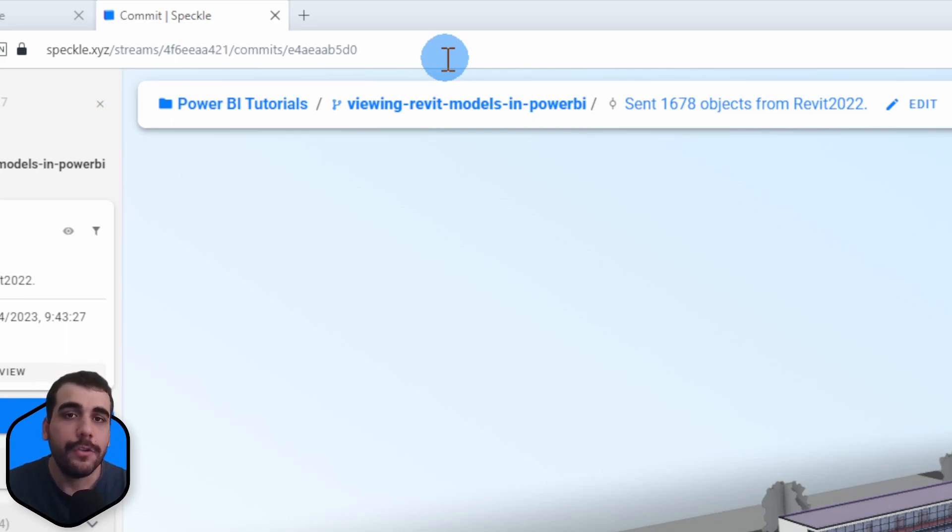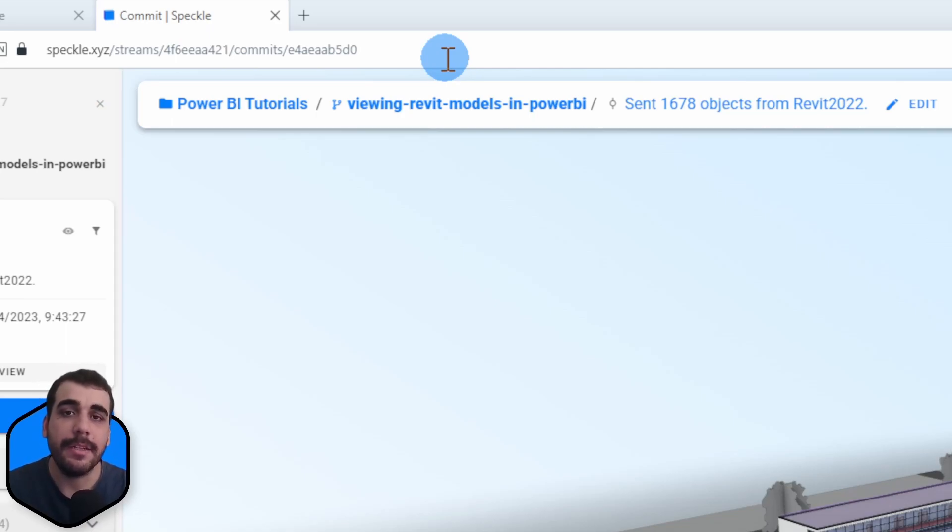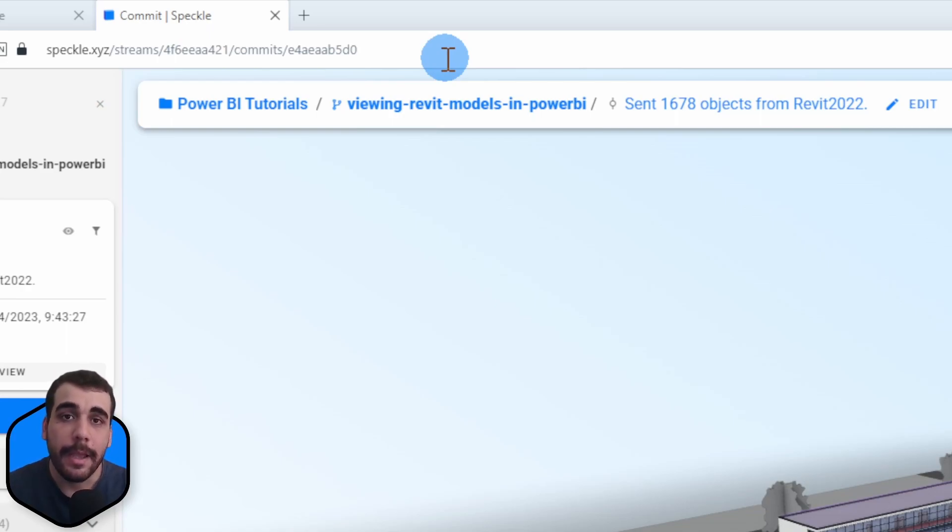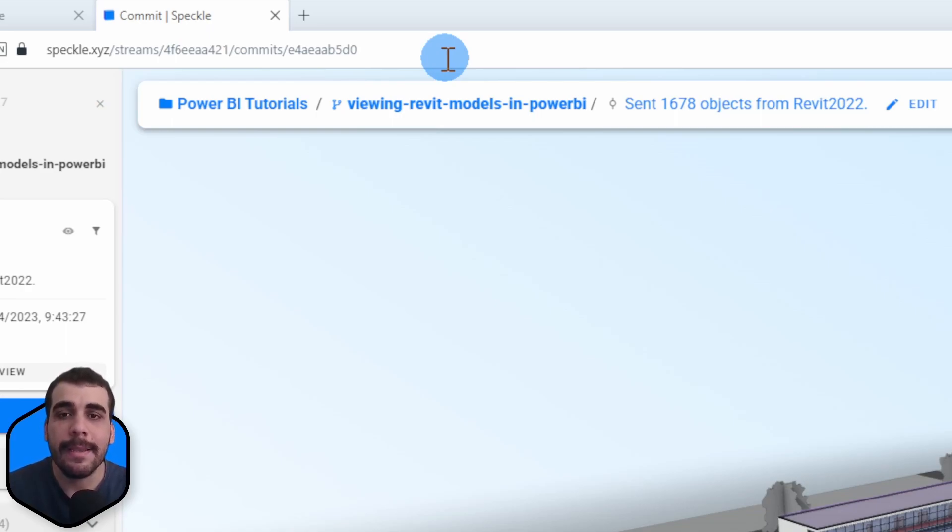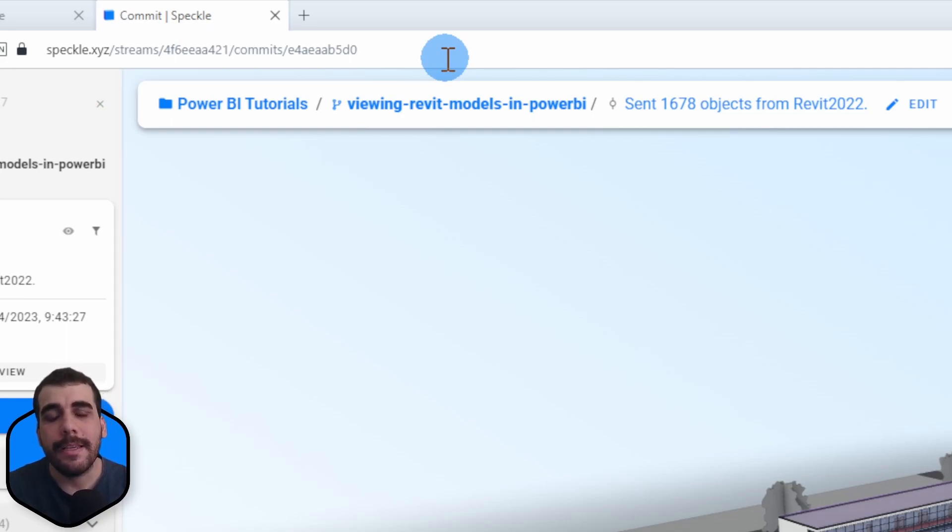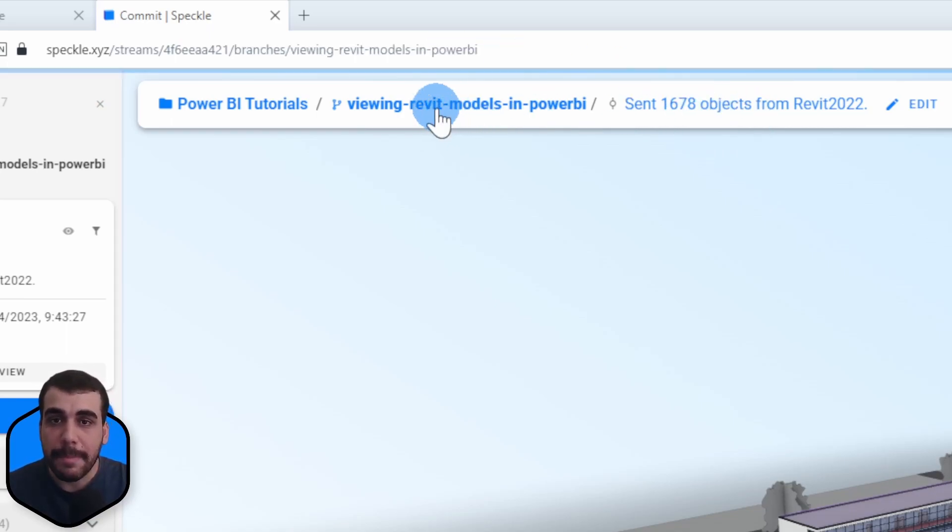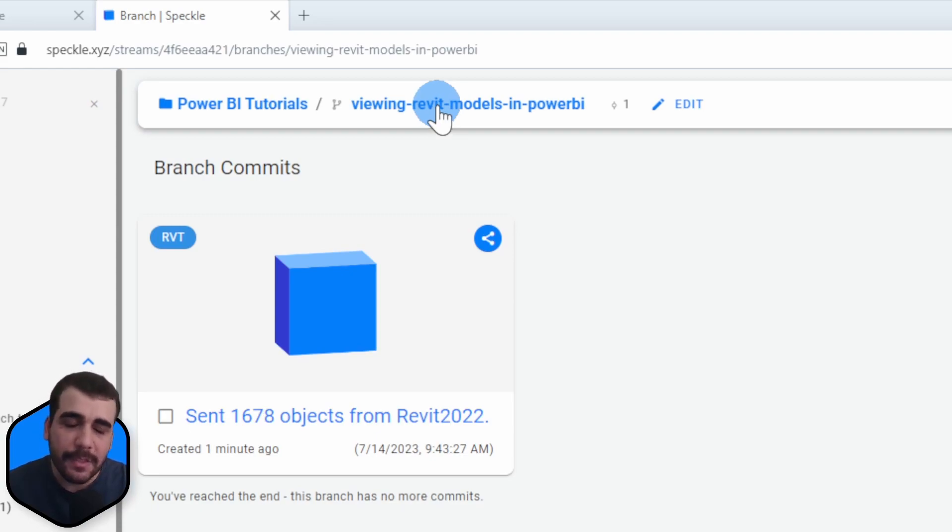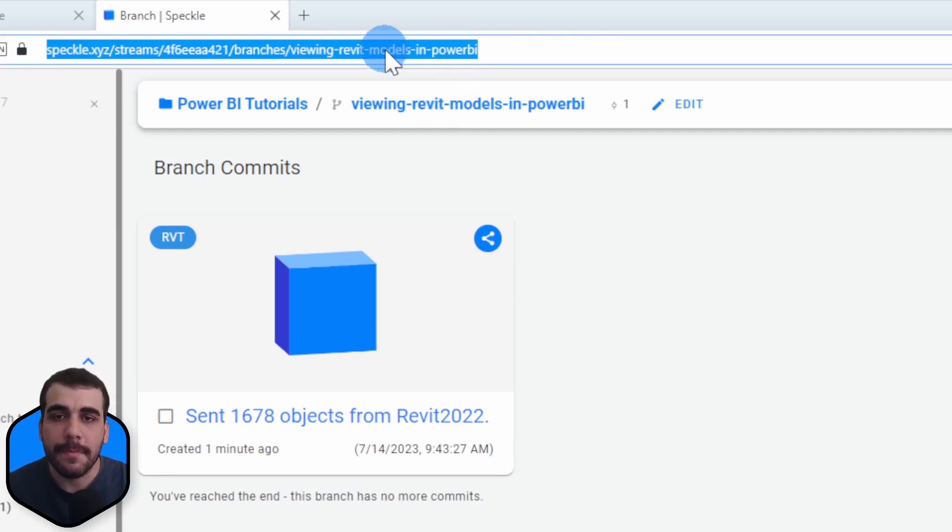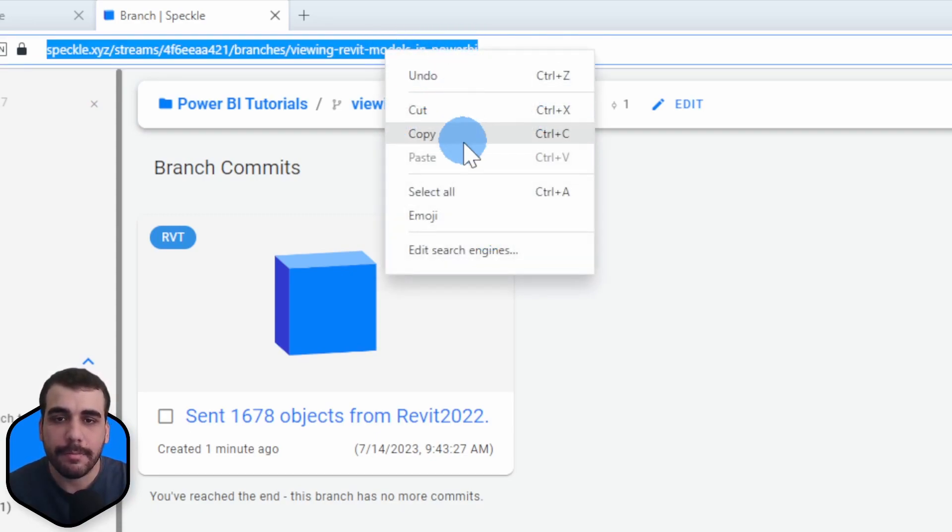If you paste the commit URL you will see that specific version in Power BI. But if you want to create a link between Revit and Power BI, so if you make any changes in Revit in the future and send those to Speckle and expect those to be reflected in Power BI, then the best practice is to paste the model URL instead of the commit URL. I'm going to copy the URL.